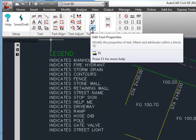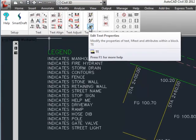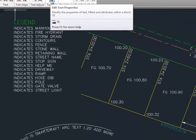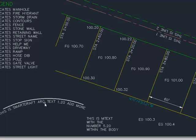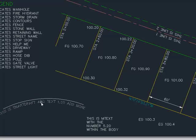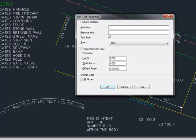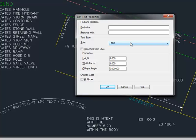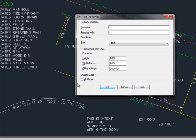Next we have edit text properties. TE is the command alias. Once you select your text, and you can select multiple, you can do things like find and replace. I know AutoCAD has a find and replace, but it doesn't work in this case with the SmartDraft Arc text where this command does. Change the style. Again, the properties dialog box can be used to do this with standard text, but again, with SmartDraft Arc text you'll have to use this to change any of these properties. And also it has a change case to everything uppercase, very useful in civil engineering.